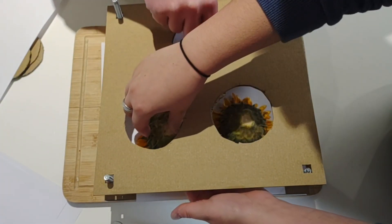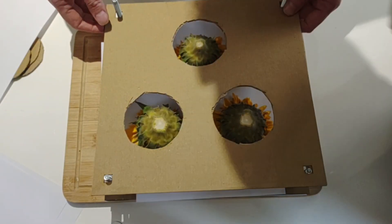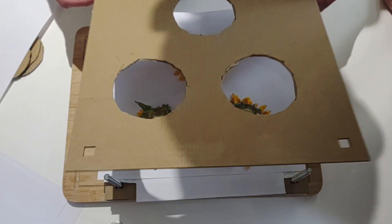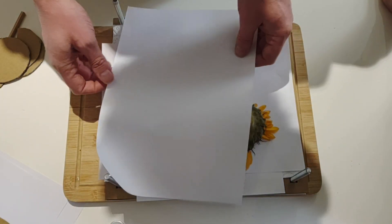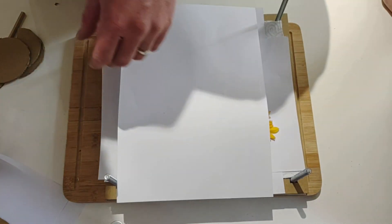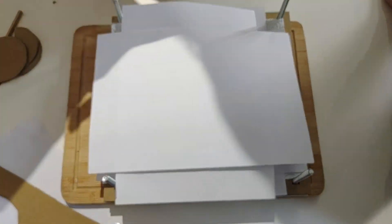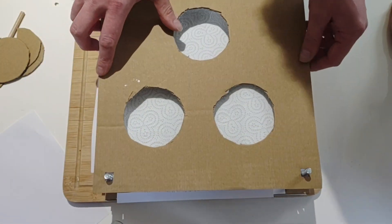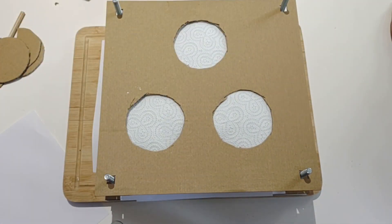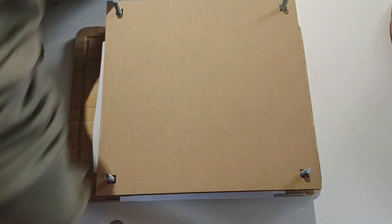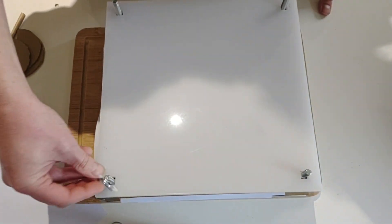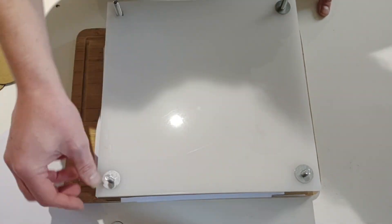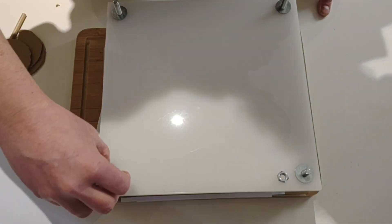Once we're happy with the positioning there, we just do another layer of white paper on top and then kitchen roll on top of that. Now that the kitchen roll is on, then it's time to put the cardboard back on and then the top layer of acrylic, and then just lock it all into place using the four washers first and then the four nuts to tighten them down.